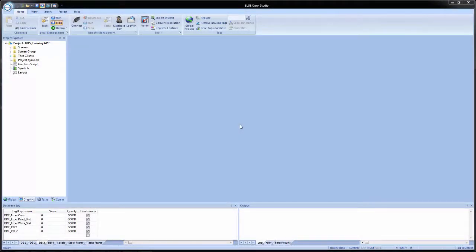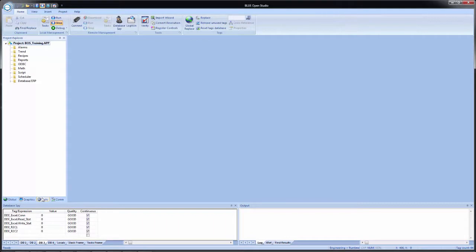We will now demonstrate how to configure an ODBC connection to an Excel file. Unlike the other communication methods that we've seen so far, this one is not located on the COM tab in the Project Explorer. It is located on the Tasks tab. And you'll see about halfway down ODBC.